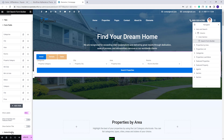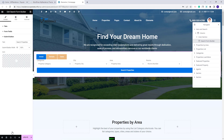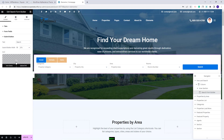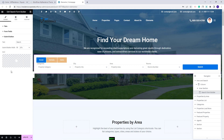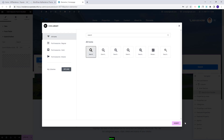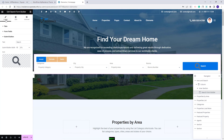Next I will make settings for the submit button. I will change the button text and the button width. Here you have the option to set an icon for the button — you can set one from FontAwesome or upload an SVG one. I will look for an icon from FontAwesome and select one. I am done with the settings from the Content section.